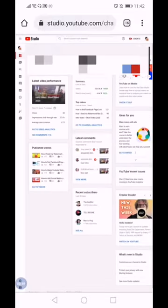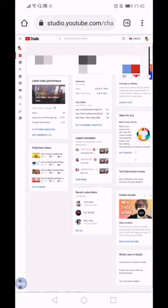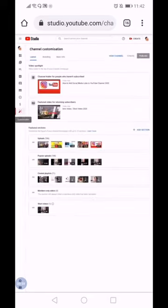And here we go, this is the channel dashboard. Click the customization icon below. And here's the channel customization.